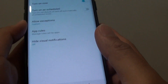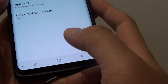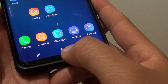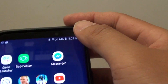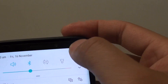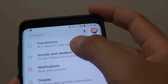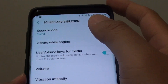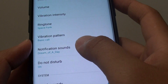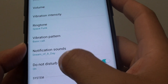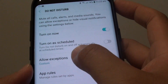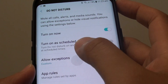Here's how you can use exceptions with Do Not Disturb. First, tap on the Home key to go back to your home screen and swipe down. Next, tap on the Settings icon. From here, tap on Sound and Vibration. Next, go down and tap on Do Not Disturb. From here, tap on Allow Exceptions.